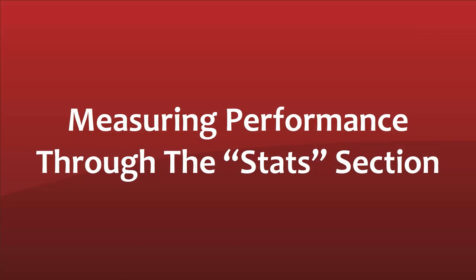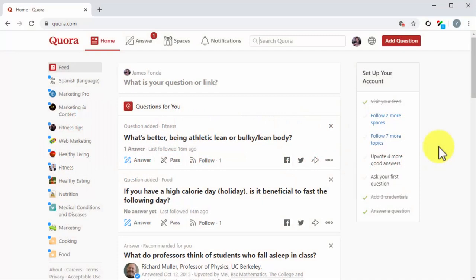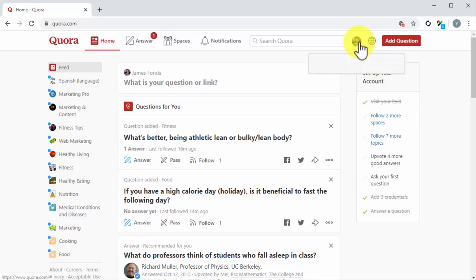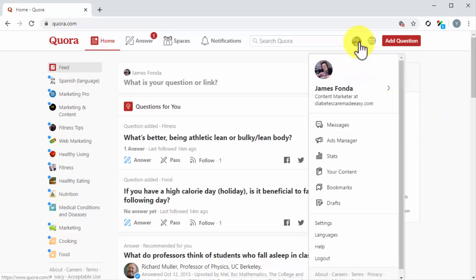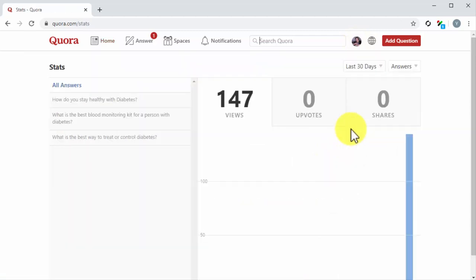Measuring Performance through the Stats section. To access your Quora stats, go to your account dashboard and click on the profile icon. Next, click on the Stats option from the menu. This will take you to the Stats page, where you will find an overview of your performance on the platform.